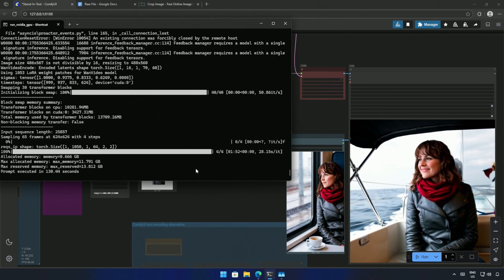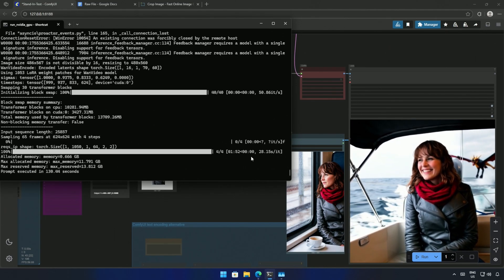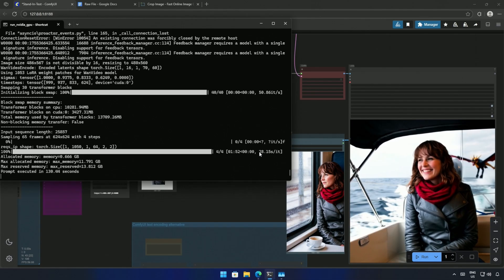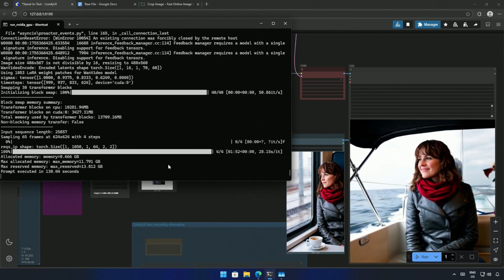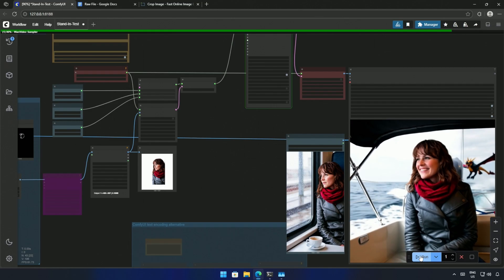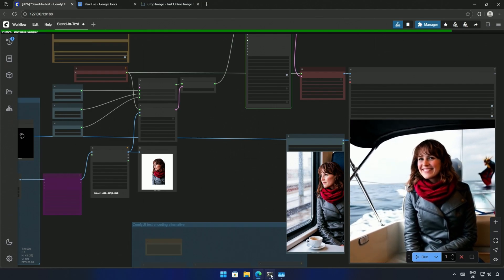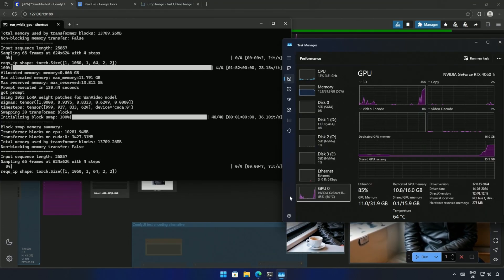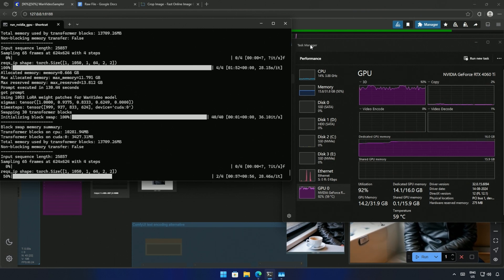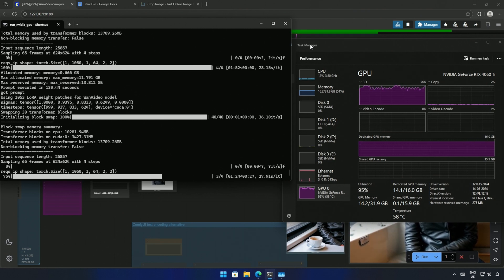The WAN 2.1 model and the 4-step LoRA on my 4060 Ti with 16GB takes 28 seconds for one step, and 130 seconds for 81 frames at a size of 624 pixels. For smaller graphics cards, if it does not work, you can try lowering the resolution to 480 pixels and upscale it later. Decreasing the total number of frames will also help performance.